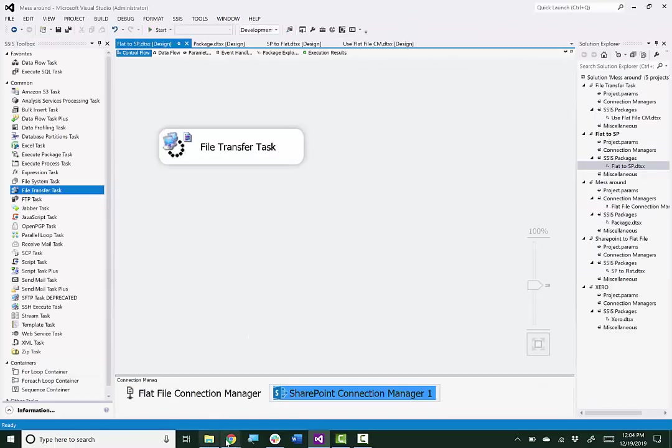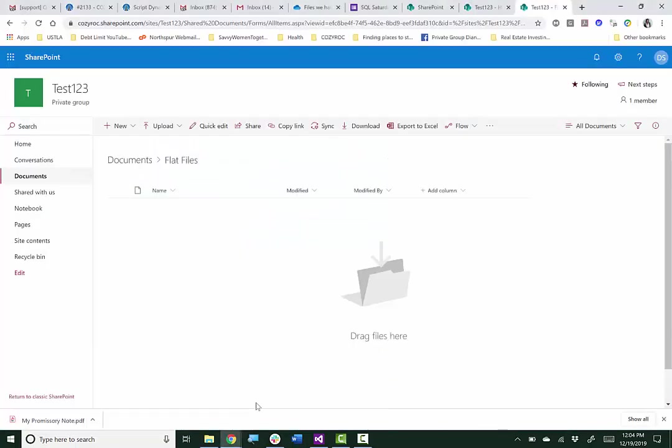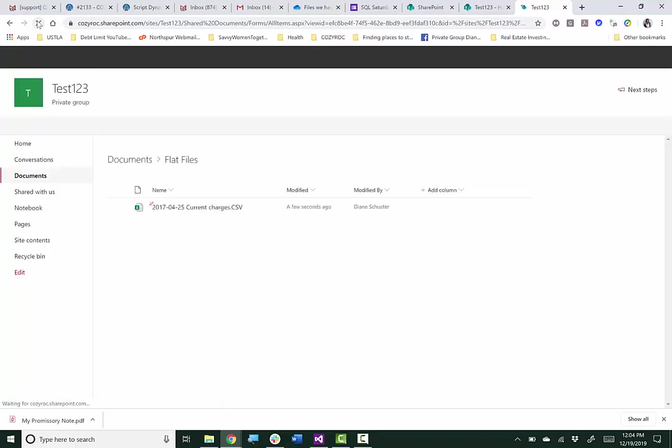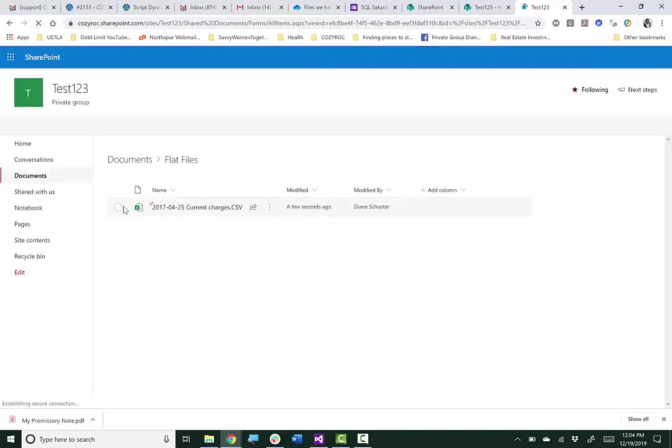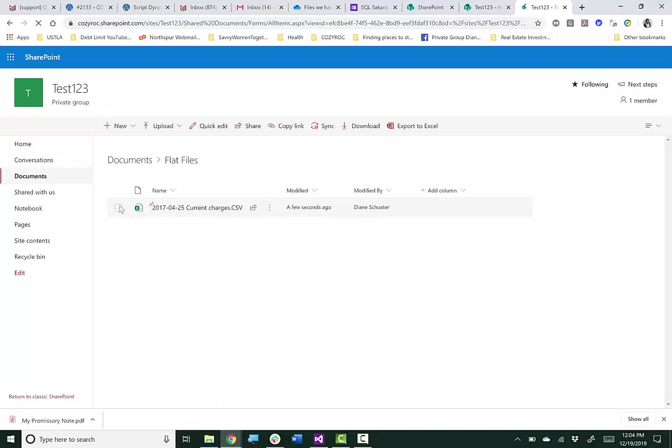And now I'll go look on SharePoint Online. I need to refresh this so it shows the file that I just uploaded. So there's the file. So I'm going to go ahead and delete that file.